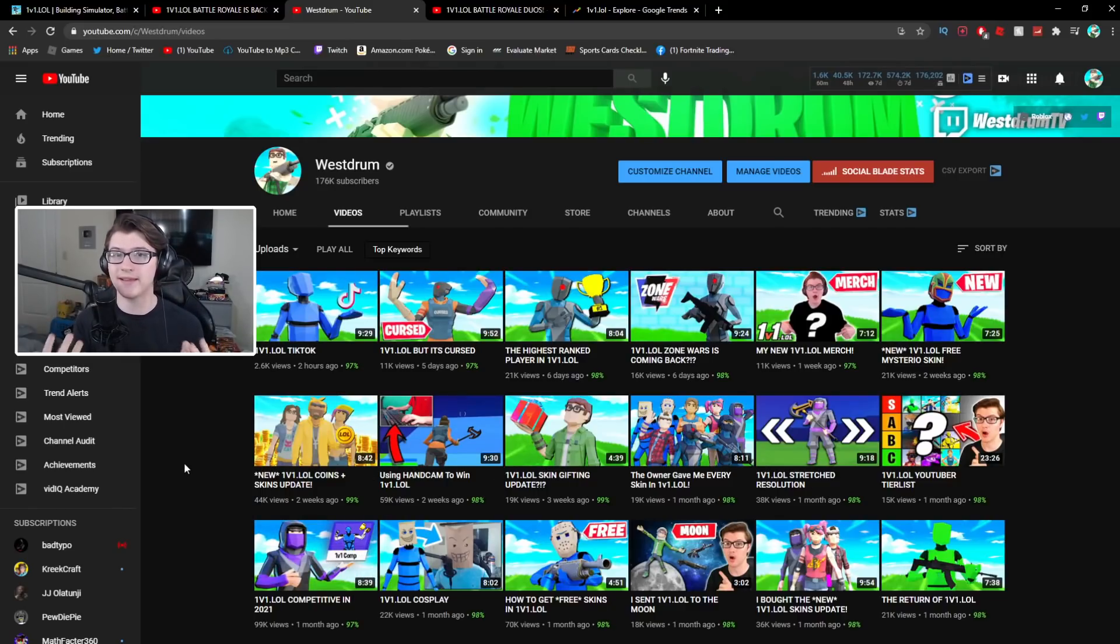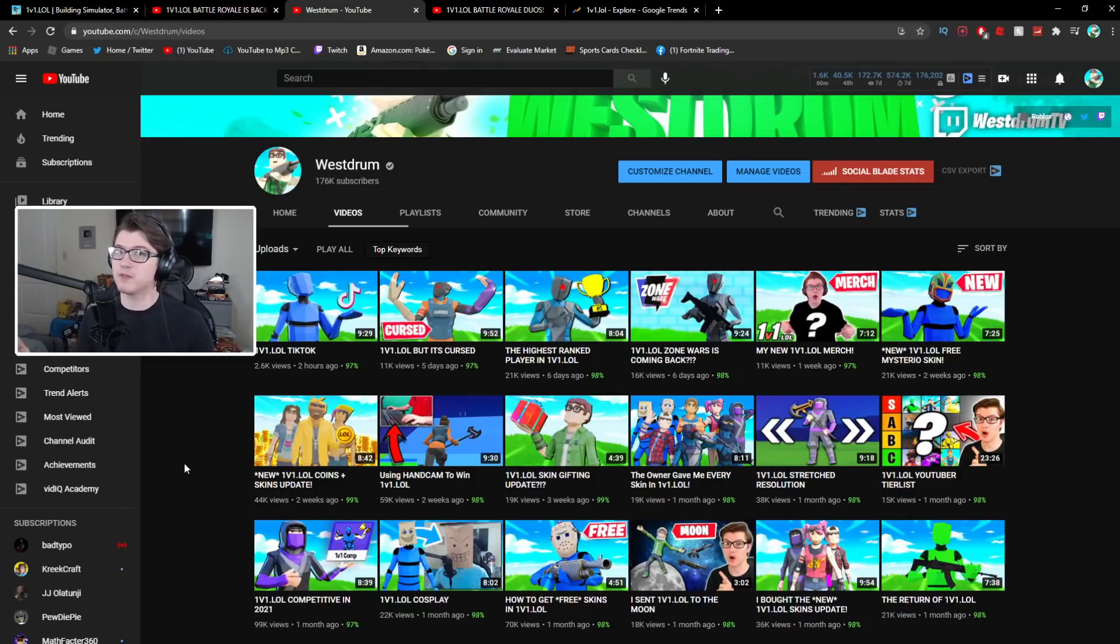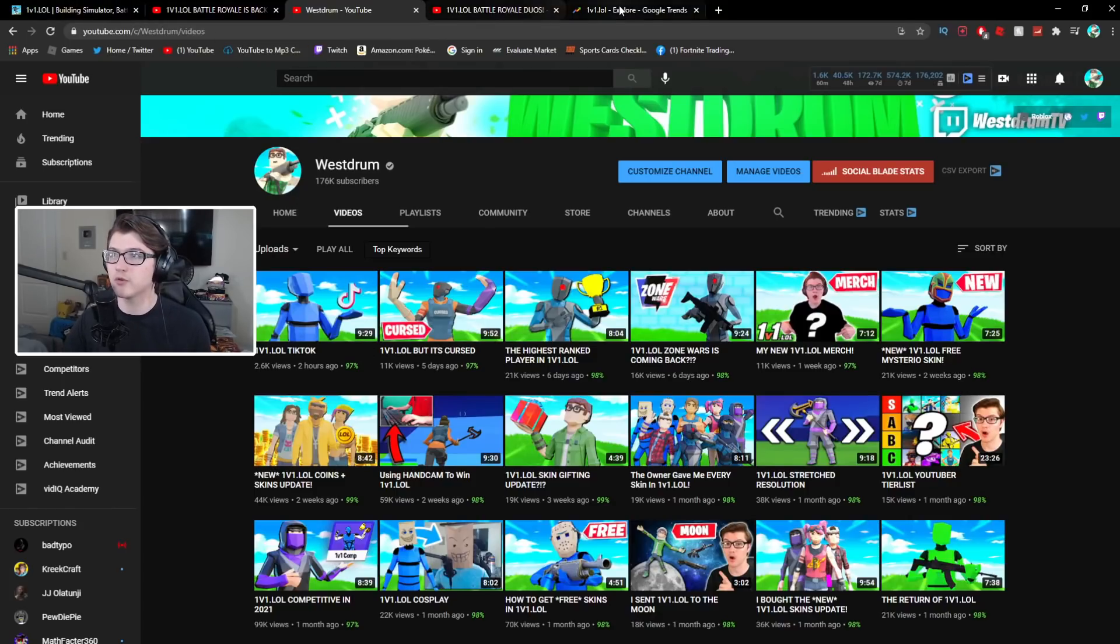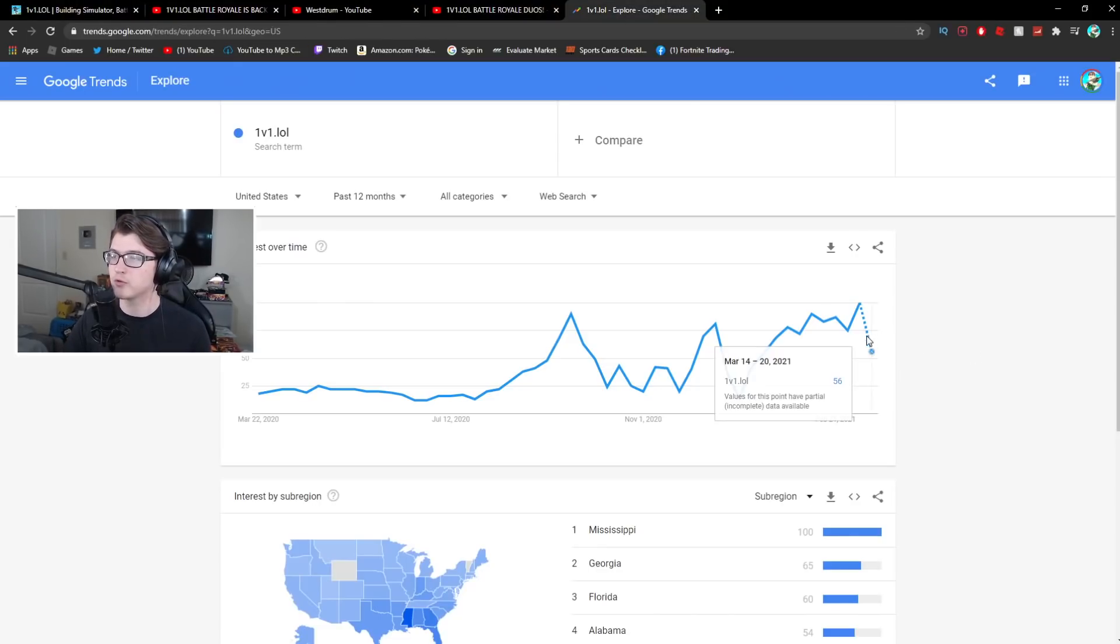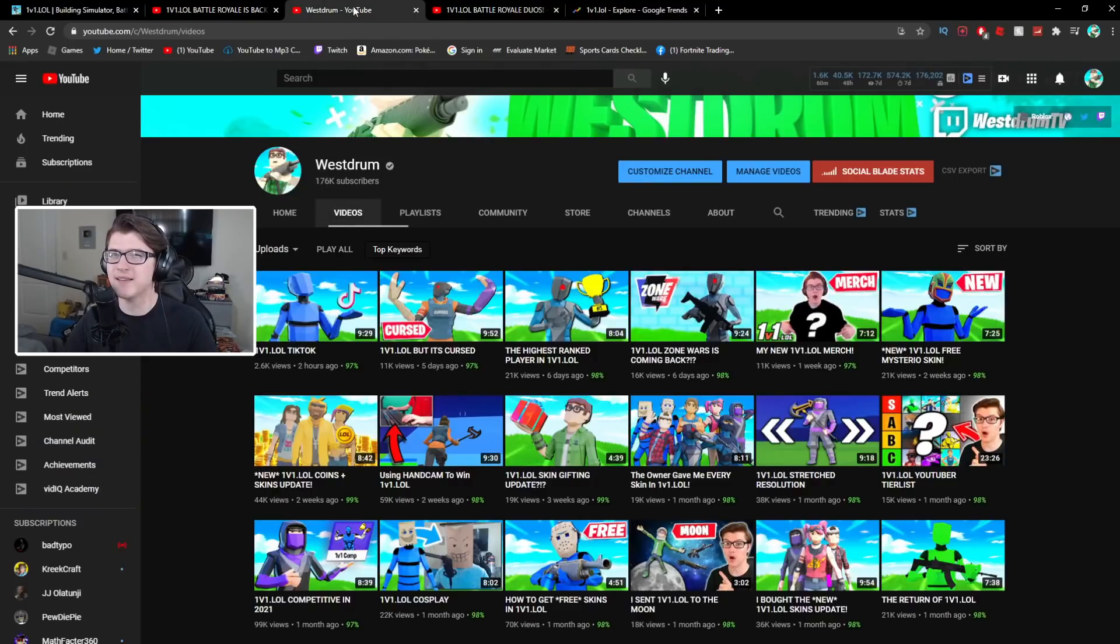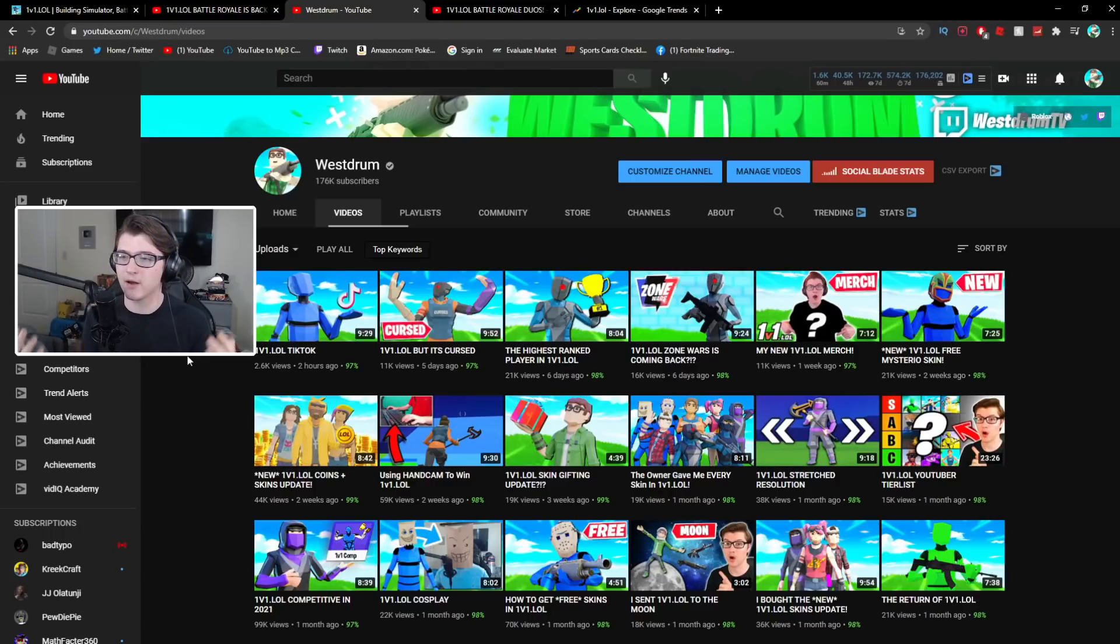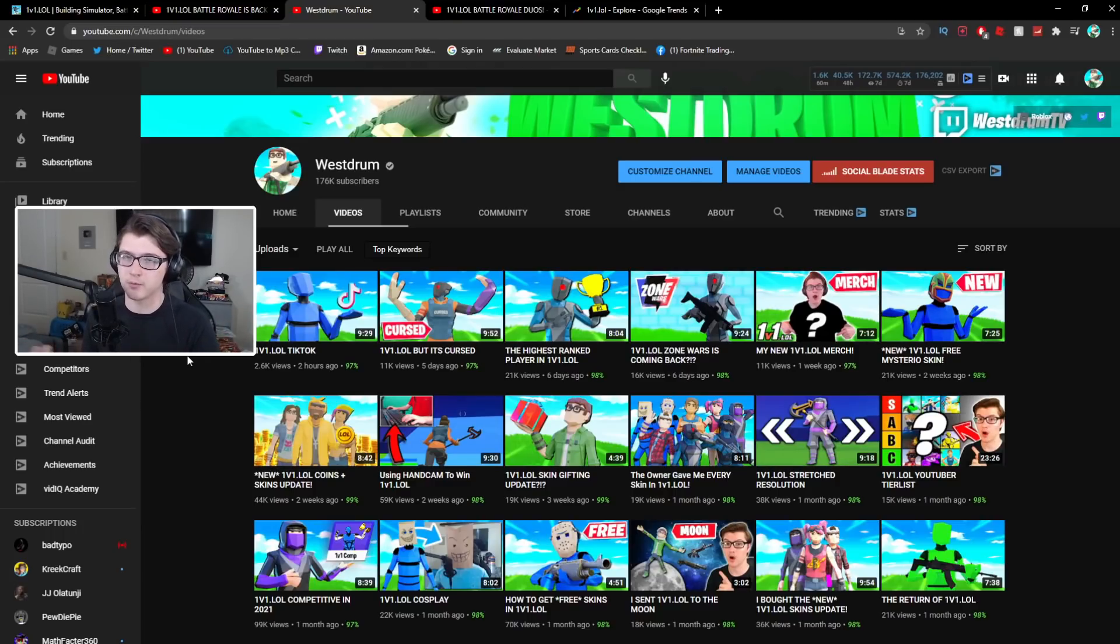So you can see during that time range I was pulling a ton of views and that's because 1v1.lol was being searched twice as much. But now with the drop to about fifty-six from one hundred on Google Trends you can only assume that it's being searched half as much and that makes sense because after the update you know two weeks after an update if they don't continuously get more updates kind of like how Fortnite would do it or other big popular Roblox games for example, they update quite often.